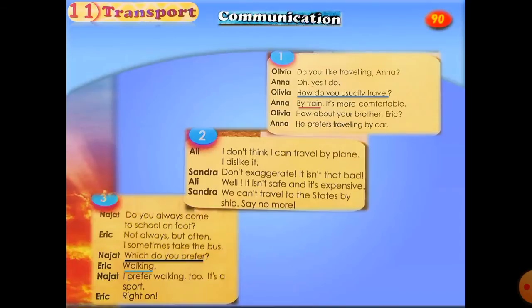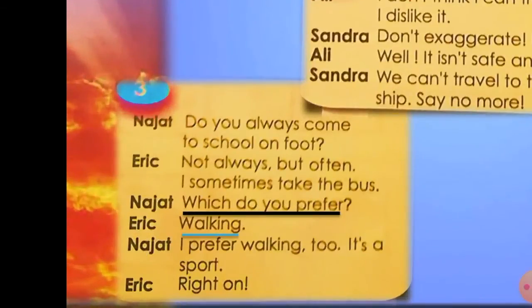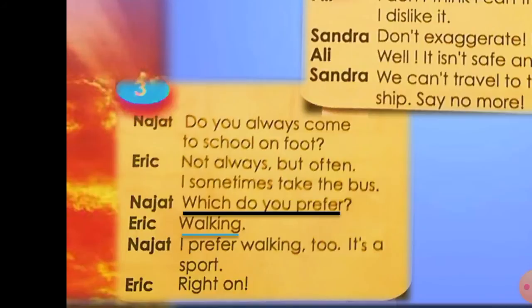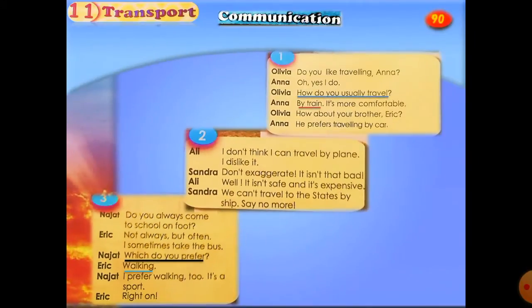In dialogue number three, the question is: which do you prefer — going on foot or taking the bus? And the answer is walking. So you can say 'go on foot' or you can say 'walk.'